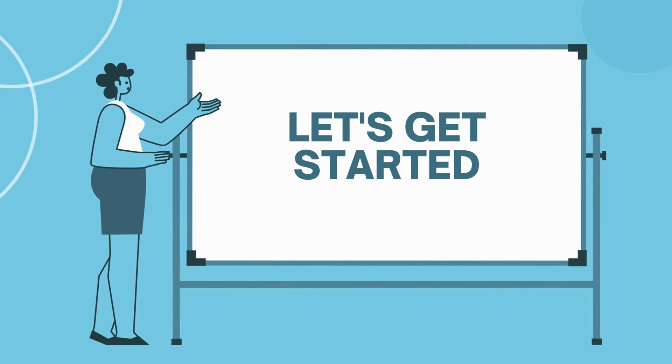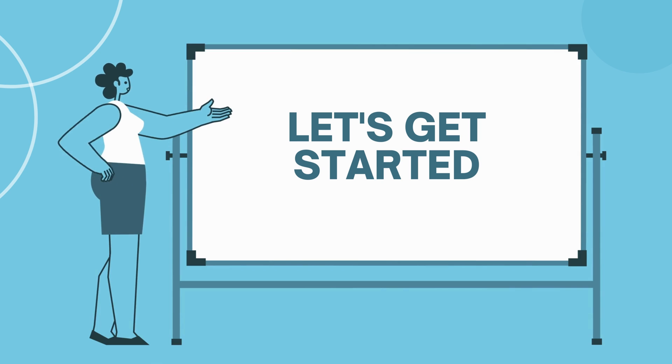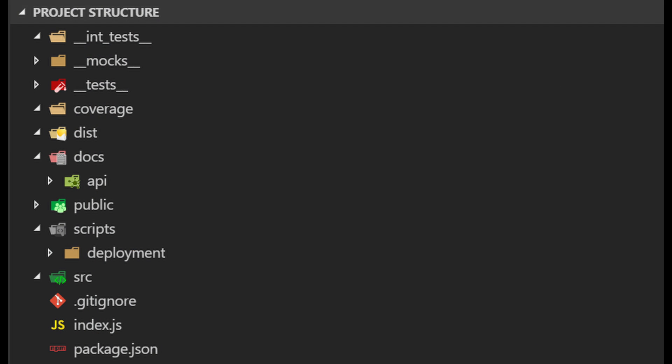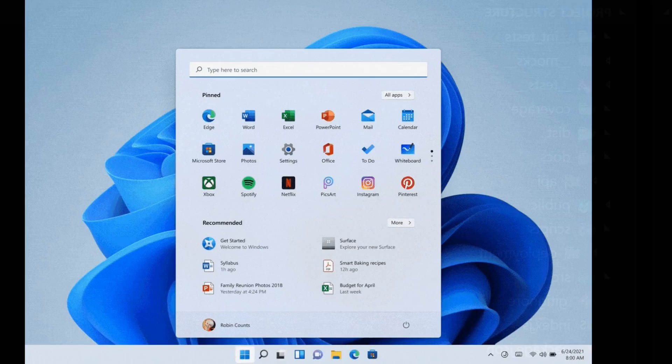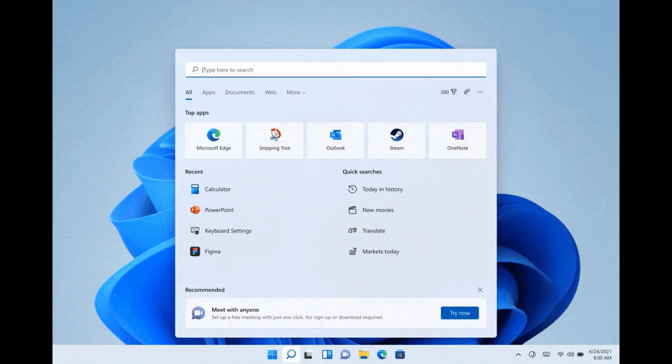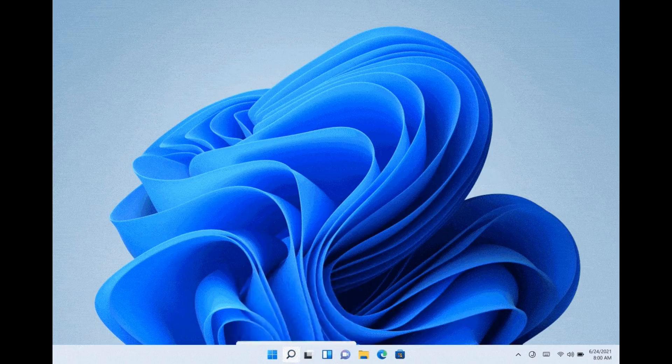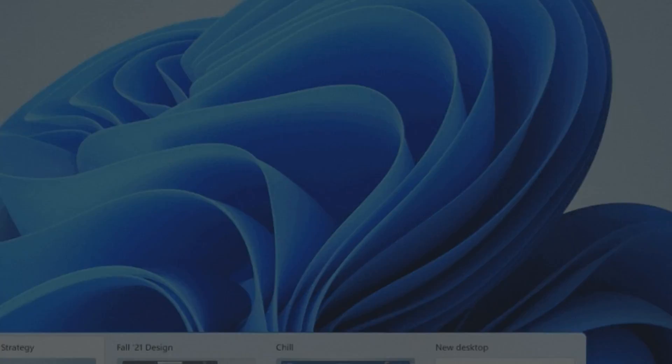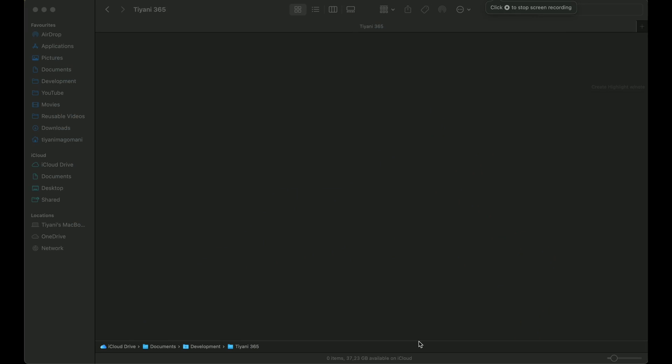Alright, without any further ado, let's get down to some serious scripting. First things first, let's organize our project structure. If you are on Windows, open up your trusty file explorer. If you are a Mac OS user, open Finder.